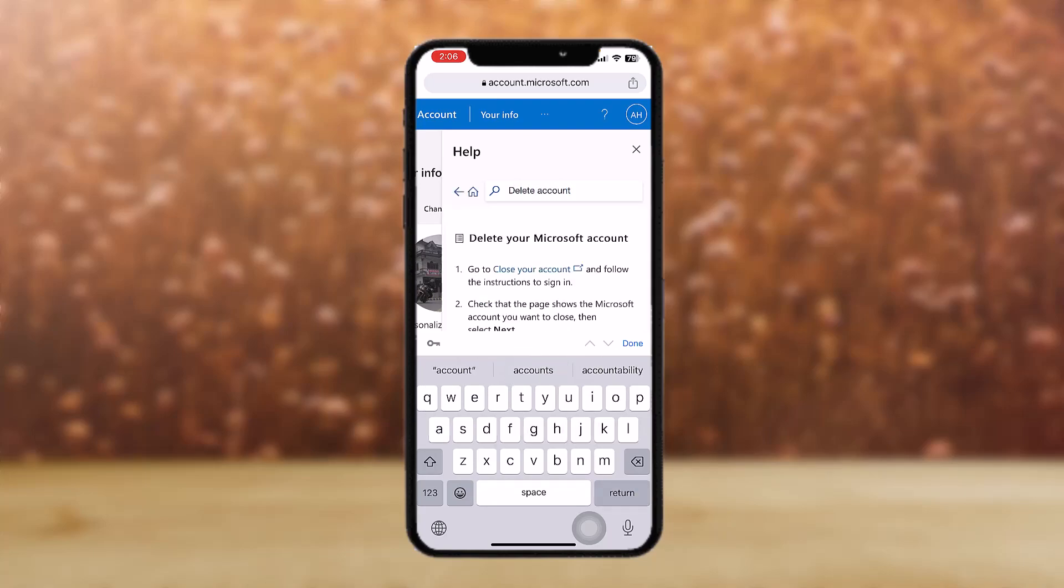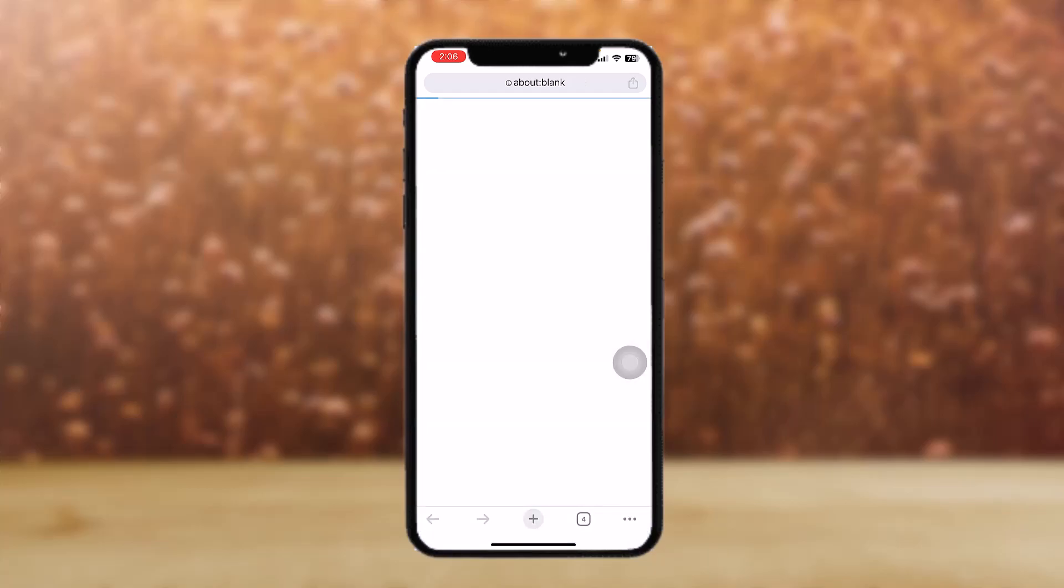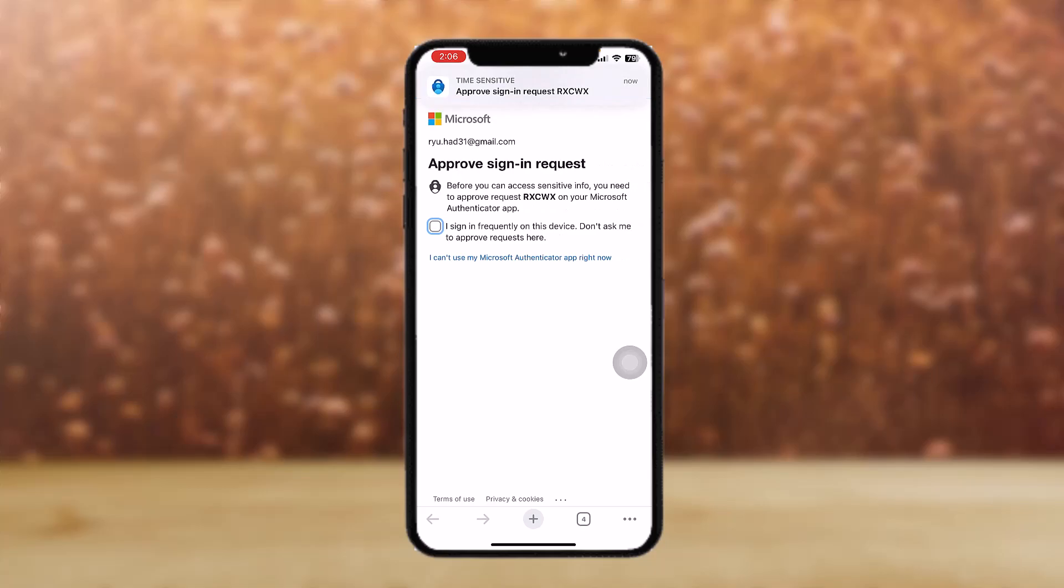Once you have done that, you'll get these options that say 'go to close your account.' Just tap on close your account. It will take you or transfer you to the page.